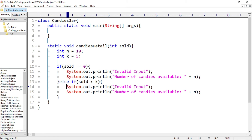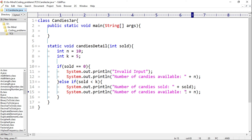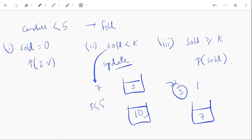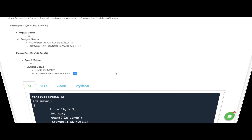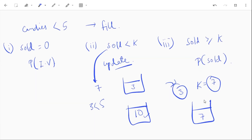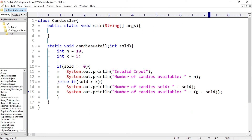So: System.out.println("Number of candies sold: " + sold) and System.out.println("Number of candies available: " + (n - sold)). For example, if sold equals 3, 3 is less than k so we have 7 candies in the jar. The remaining value n minus sold equals 7, which is above the minimum k of 5, so we don't need to add more candies — that is accepted.